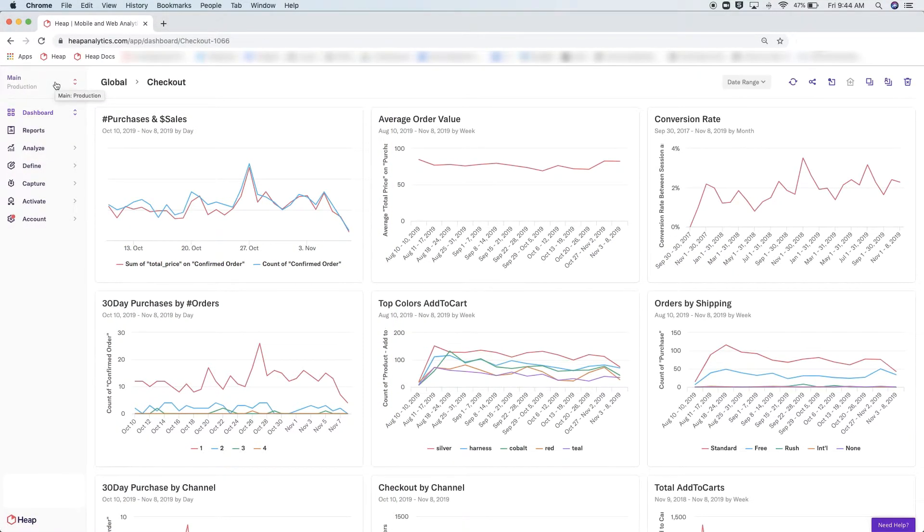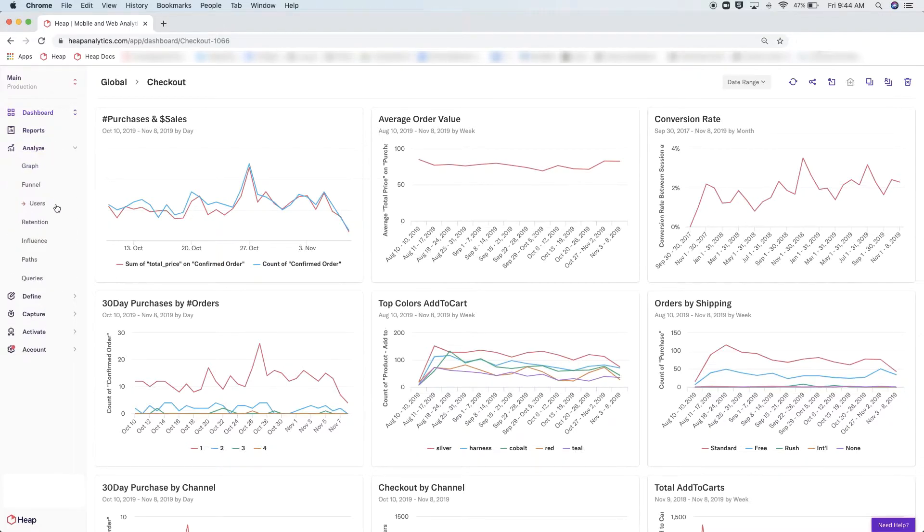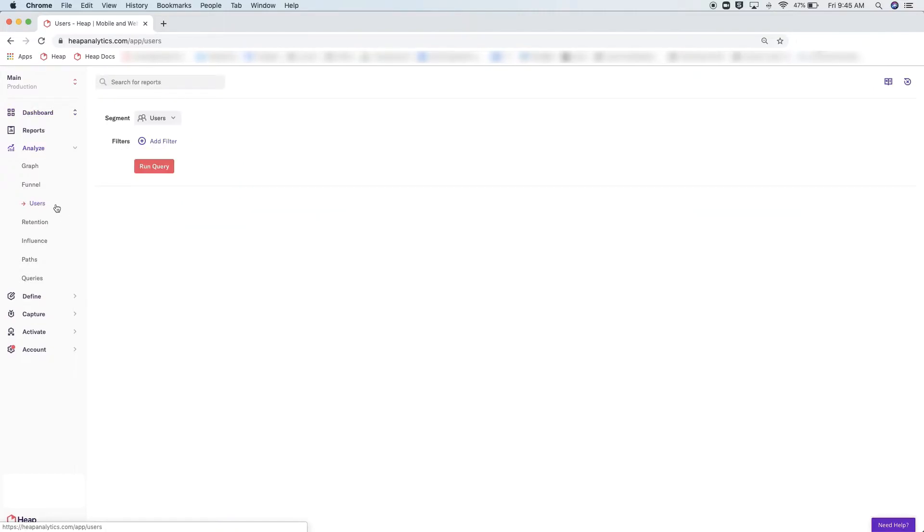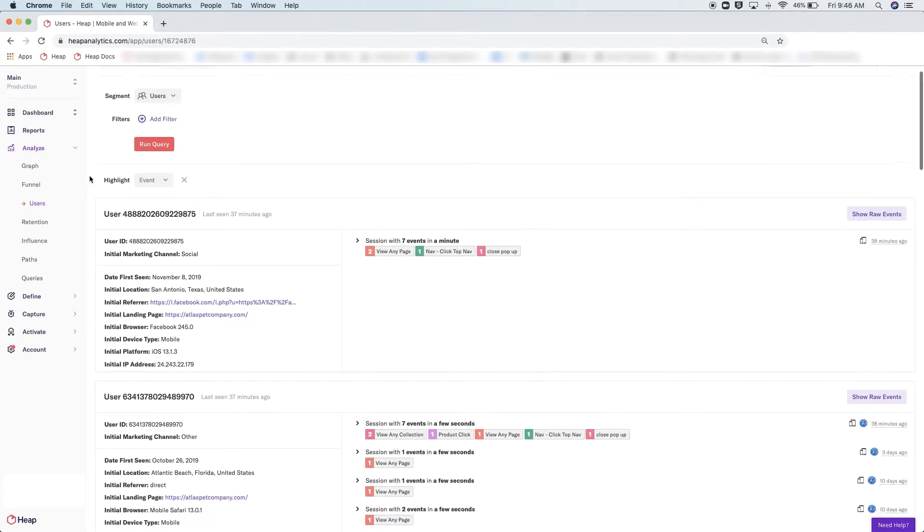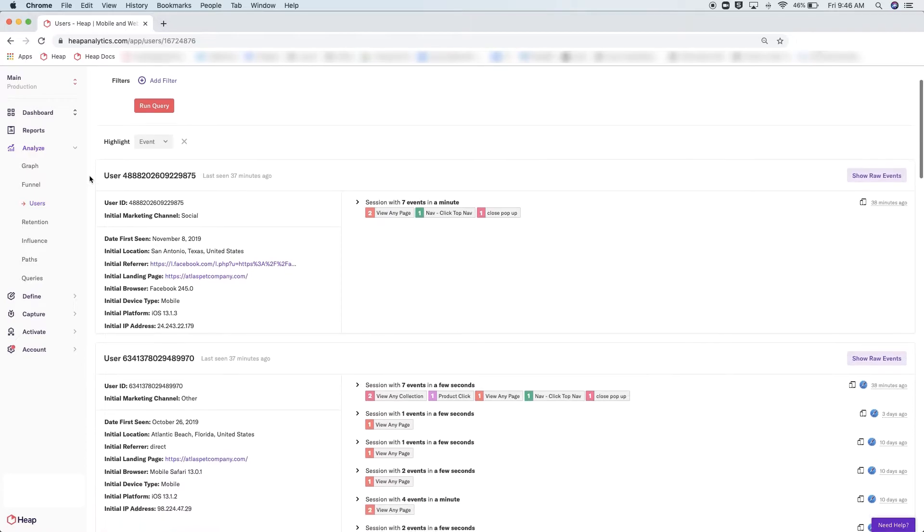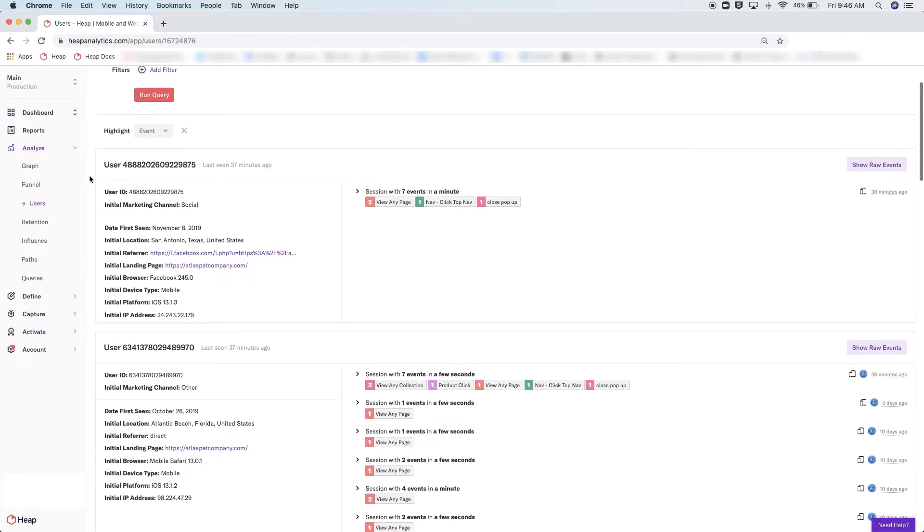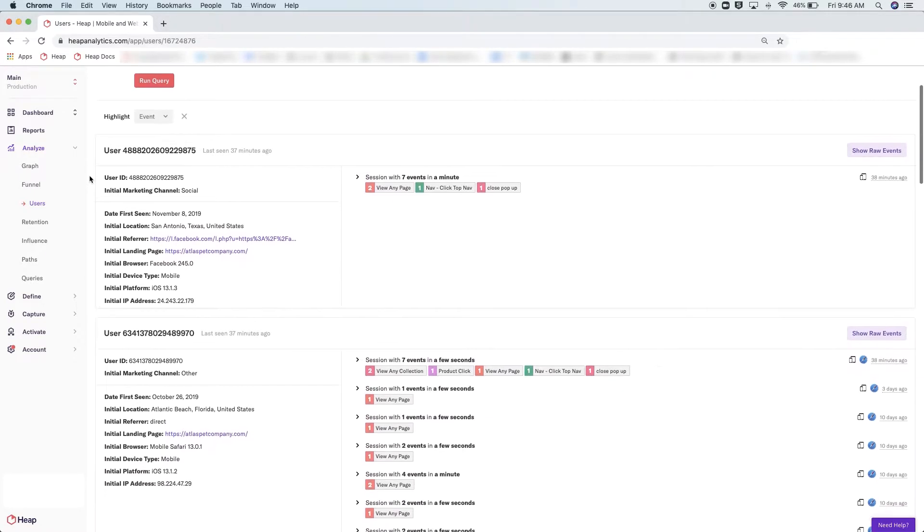The Users Analysis module is a great place to familiarize yourself with your account and see firsthand how Heap's user-first data model works. If you go to the Analysis tab, click into Users, and then run query, you will be able to see all of the different users you have interacting with your site or app.